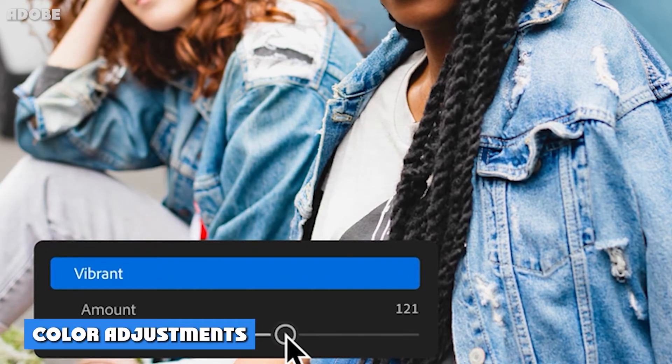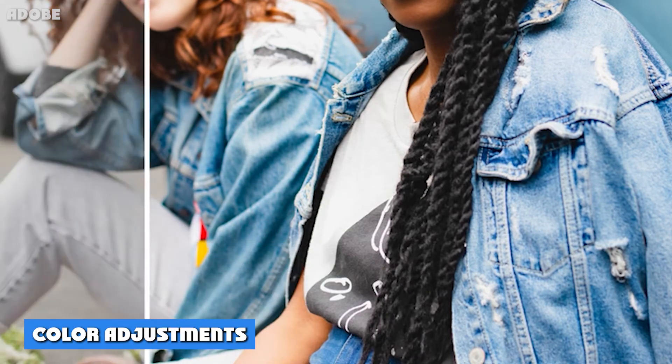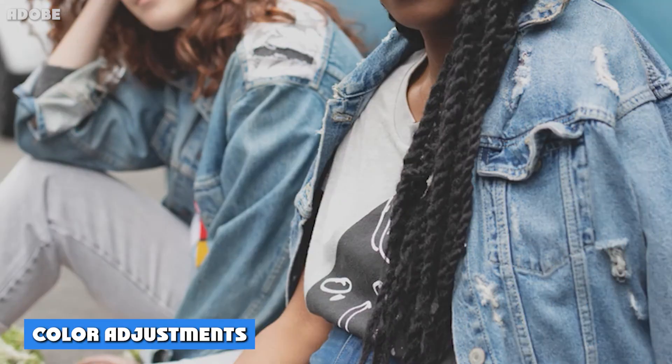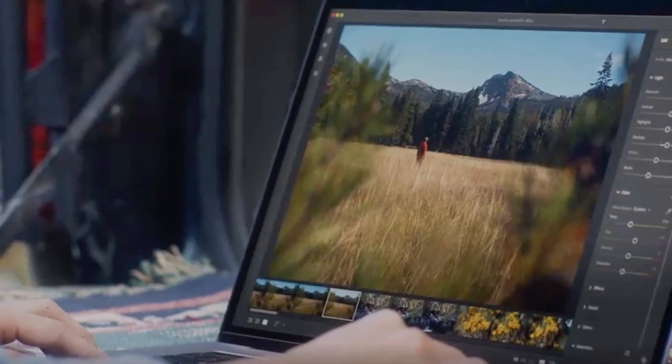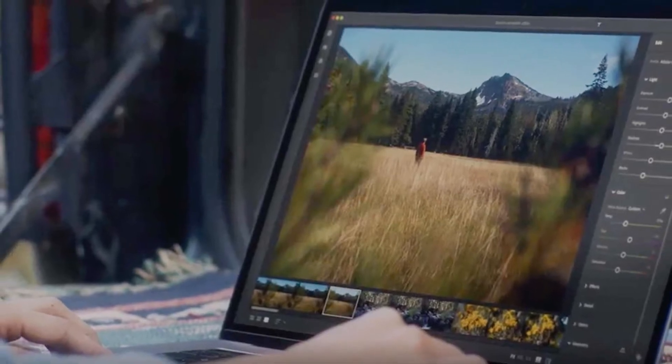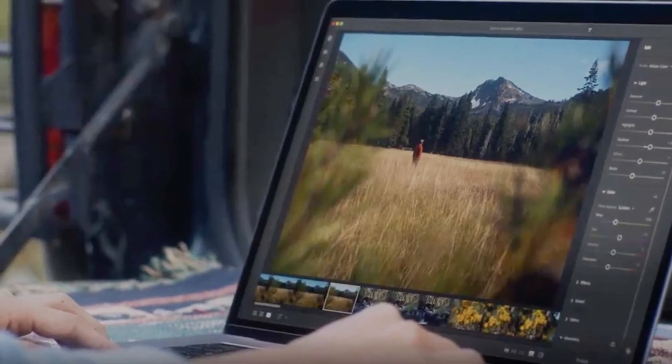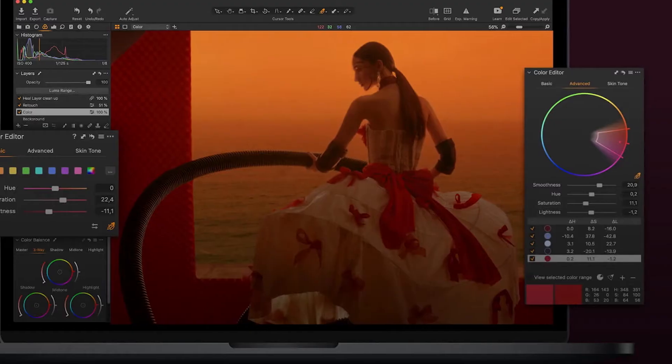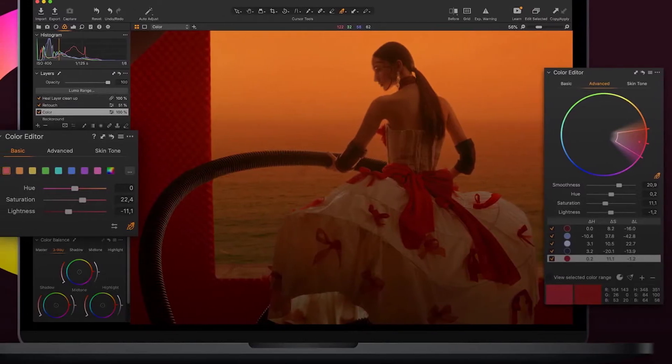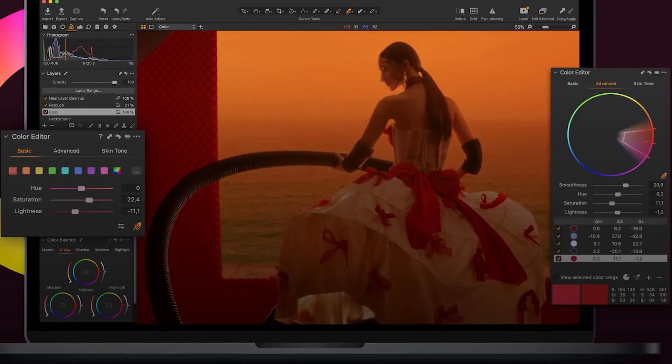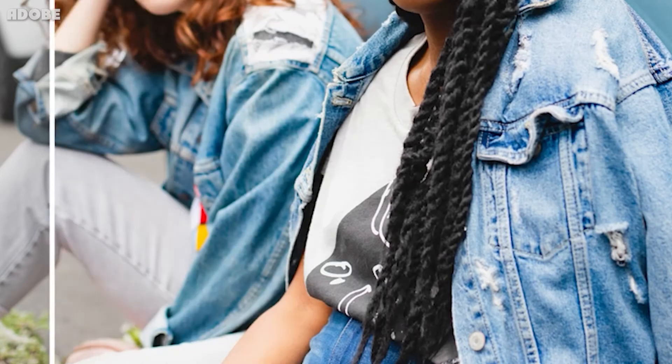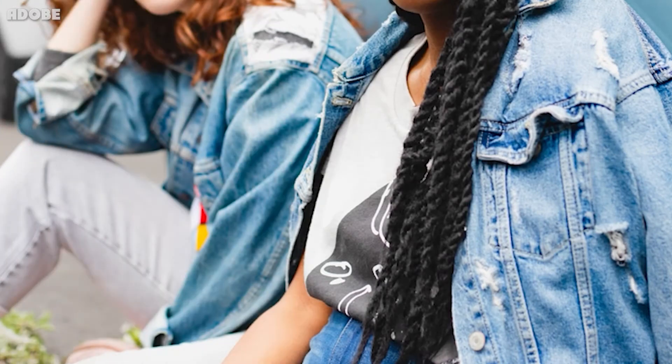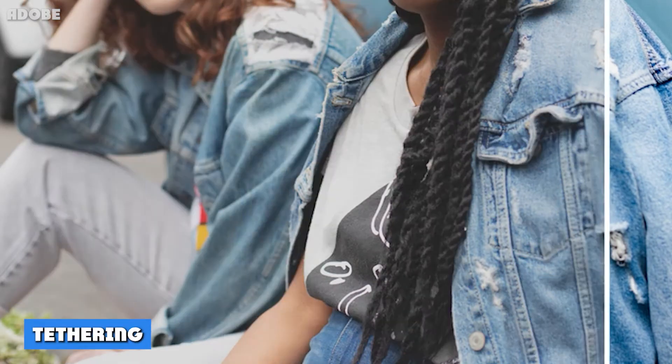5. Color Adjustments. Even though Lightroom offers a lot of different color adjustments, Capture One manages to bring something more. Capture One has this color balance tool that allows you to edit the shadows, mid-tone, and highlights. That's pretty similar to Lightroom's split toning tool, where you can only edit the shadows and highlights.